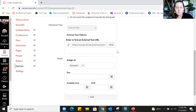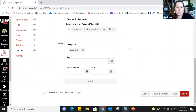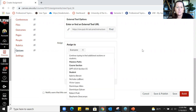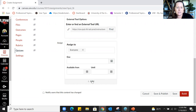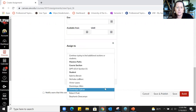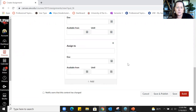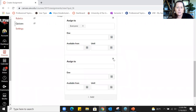The external tool option, grayed out right now, could be used for something like the external site Bongo for video quizzes. That's beyond the scope of what we'll cover today. In this section, you can assign the quiz to certain groups, individual students, or give individual students different due dates or availability.